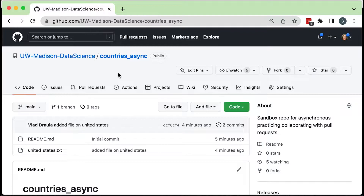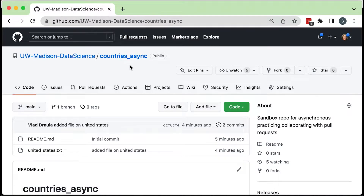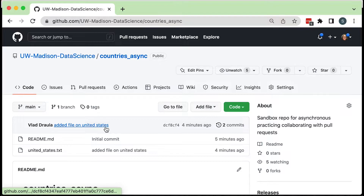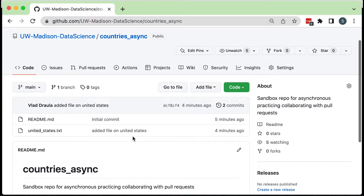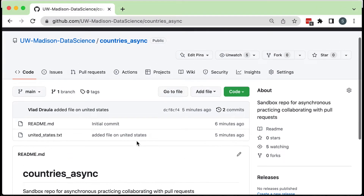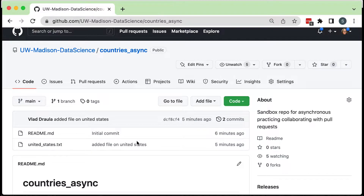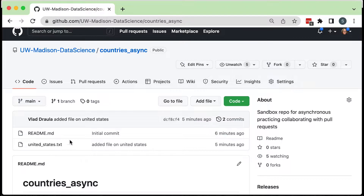I do actually have permission to write to it, but we're going to imagine that I don't — the organization actually owns it. I'm able to put in a pull request the same way you could. We're going to walk through you actually adding a country to this countries repository. This is for people doing these videos to go ahead and suggest a country right now. You can see there's a README, and Vlad added a file for the United States.